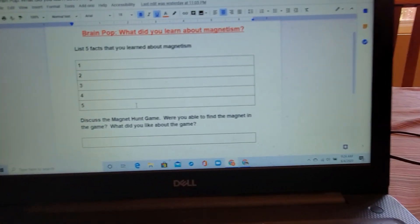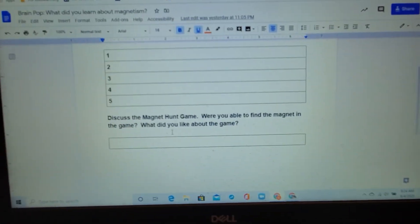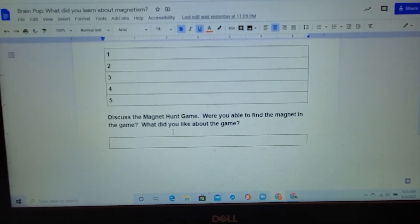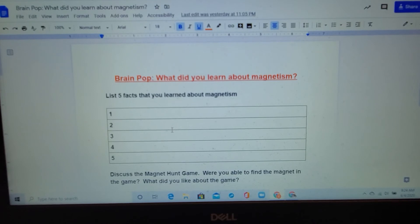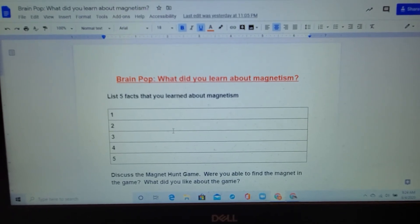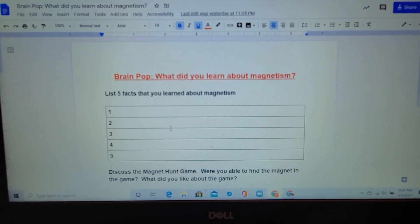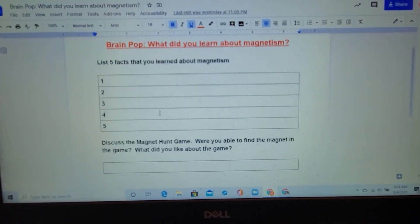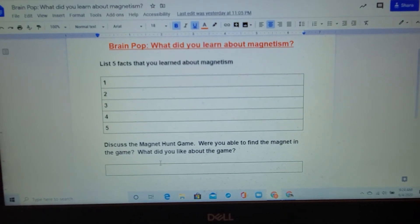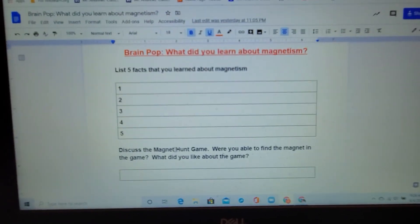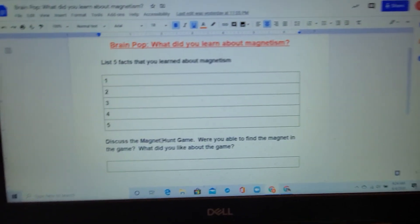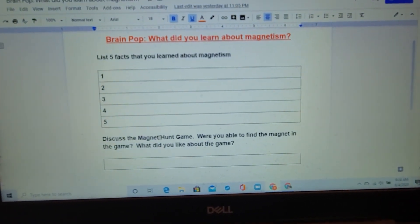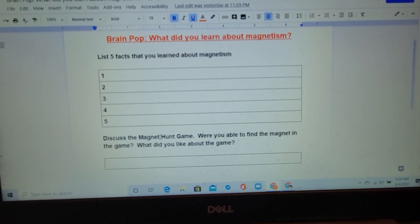Just tell me your thoughts about the game — keep it very brief. Enjoy that, watch the BrainPop movie several times, write down five facts that you learned, and then talk a little bit about the Magnet Hunt game. We'll do more with magnetism next week. Good luck and have fun!